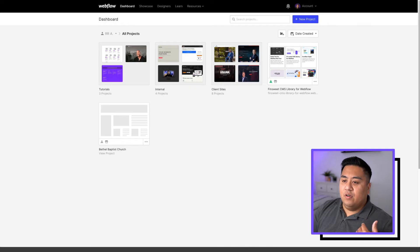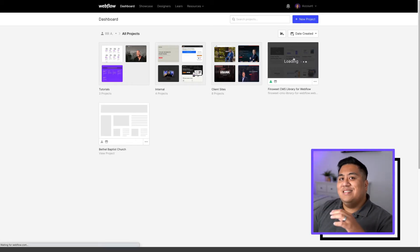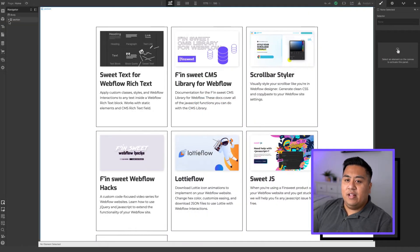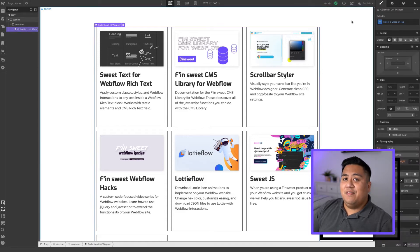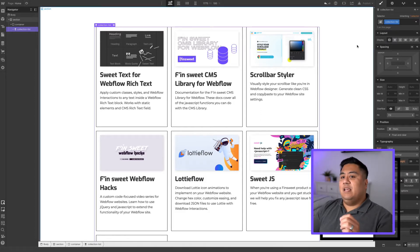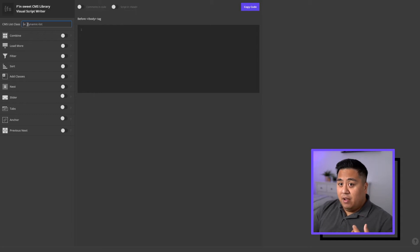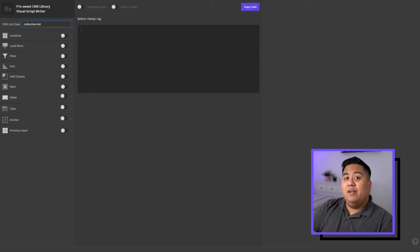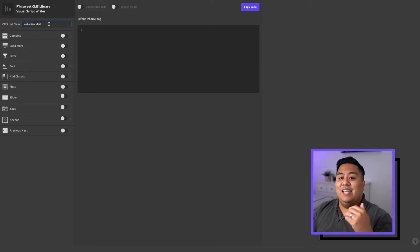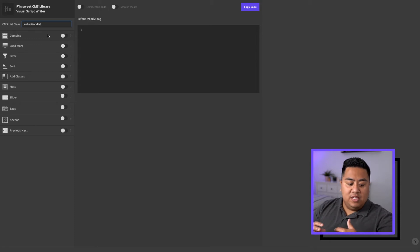Now, how can you get the list class? Well, if you go to our website, back to our dashboard, remember that CMS that we created? We'll put a class name for this collection. Right now I don't think we have a class name — and remember, I talked about how important it is to have a class name. So we're going to call this "collection-list." Now that we have a class name on our whole collection, let's go back to the Visual Script Writer. On the CMS list class, we're going to put ".collection-list." That period tells the Visual Script Writer — it tells the code — that this is a class name. Any class name starts with a period, and this signifies what class the tool will be used for.